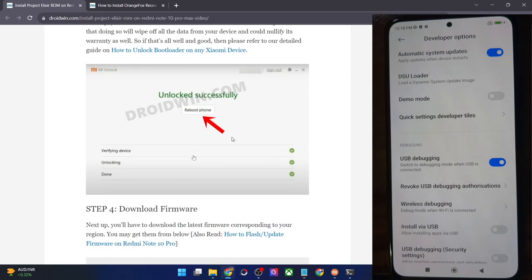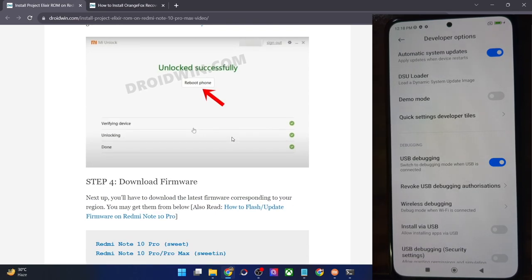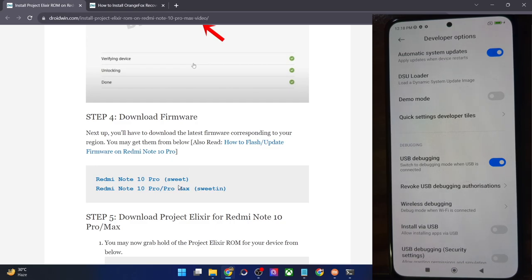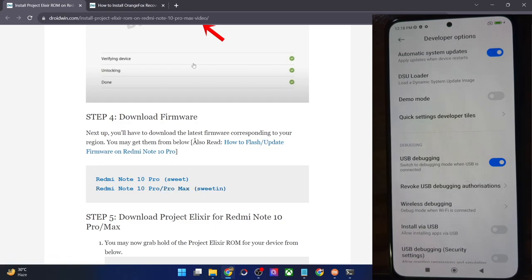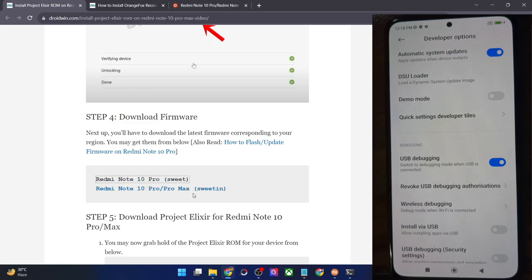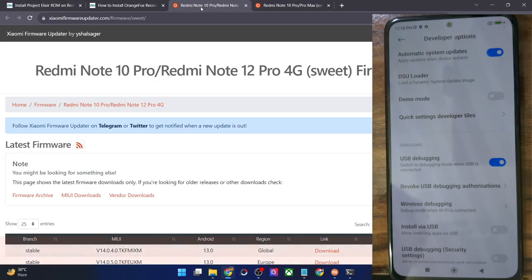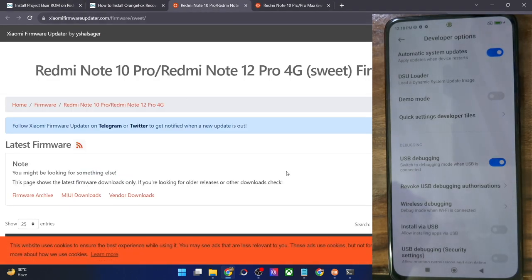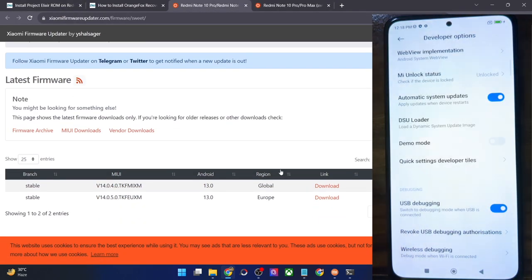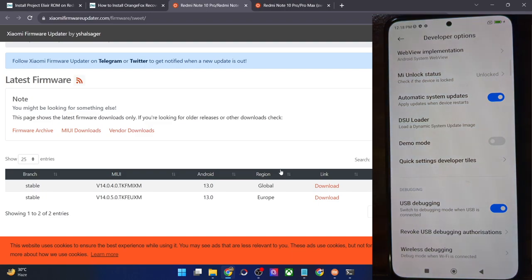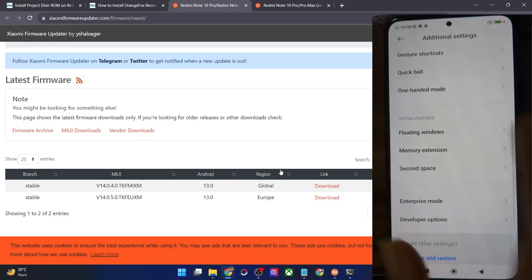Once that is done, you will now have to download the firmware for your phone. For Note 10 Pro it's the 'sweet' and for Note 10 Pro Max it's the 'sweetin'. You could get it from the link in my guide — this is a third-party site called Xiaomi Firmware Updater. You may also download from the official Mi source. You could check if you are on the latest firmware by going to the settings menu and then about phone to make sure there are no pending updates.